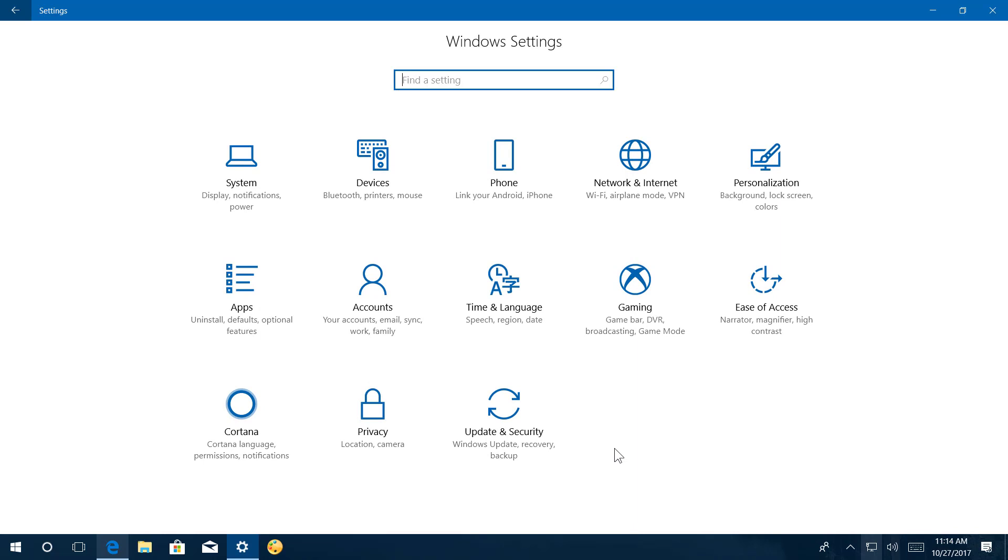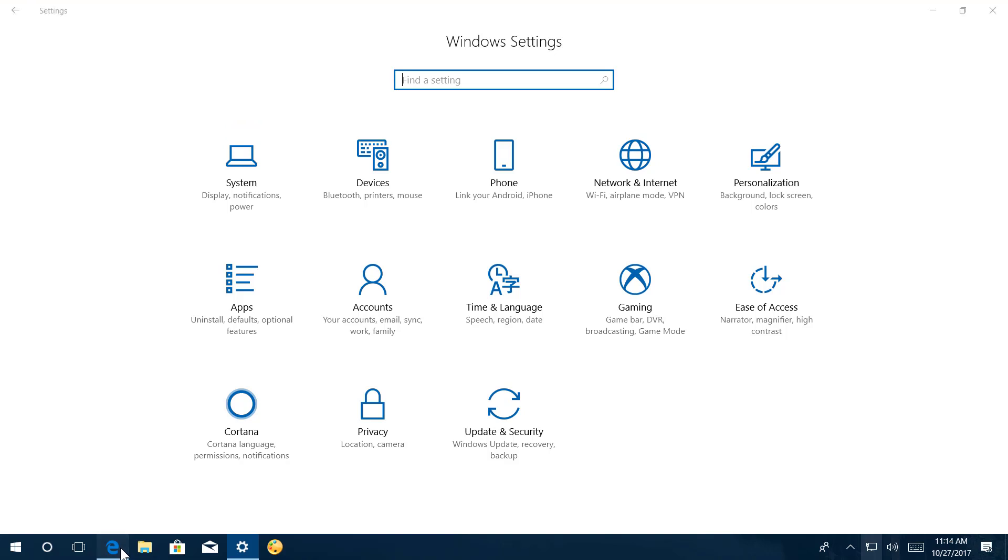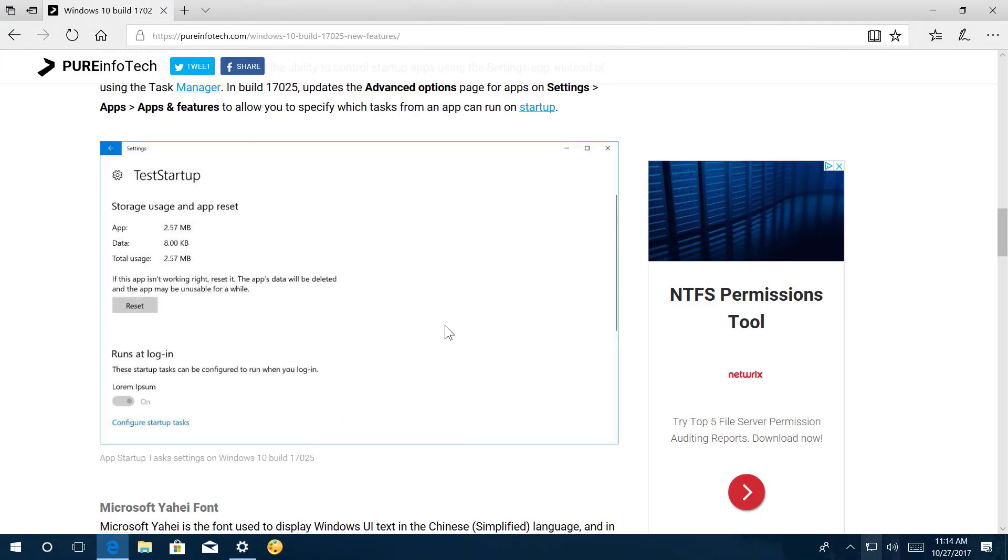And finally on build 17025, Windows 10 is introducing a new feature that allows you to control tasks from an app to run at startup.